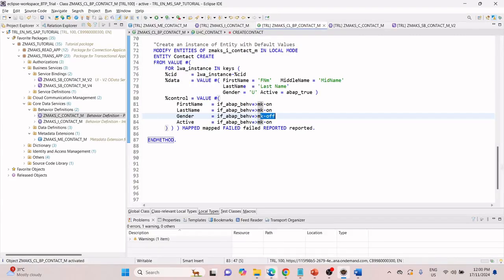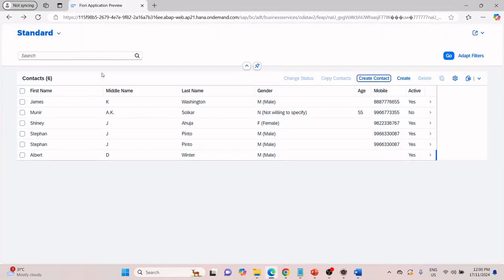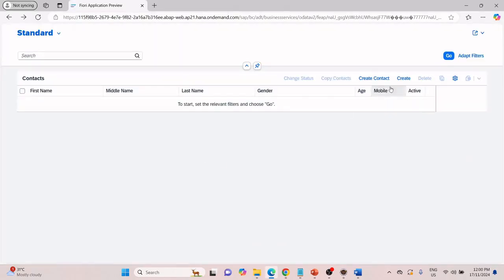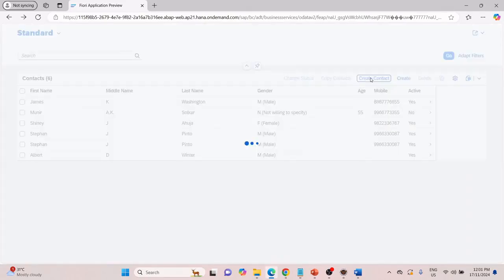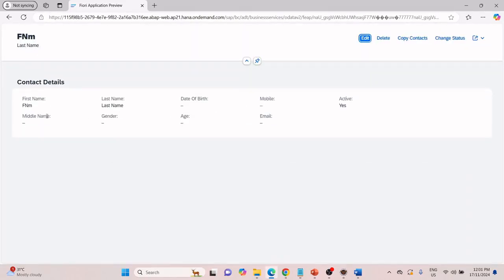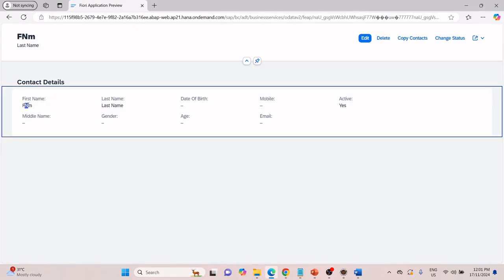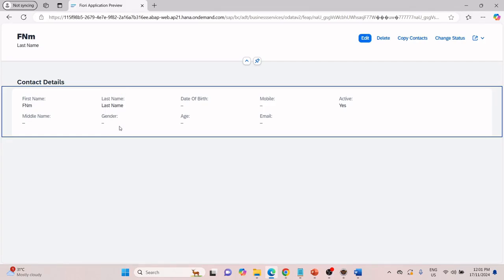Let me activate this and see what happens. Let me refresh and create one more. You can see it has taken the first name and last name, but middle name — even though we gave the value — has not been considered because we gave no marker. Gender — even though we gave the value — has not been taken because we marked it as off.